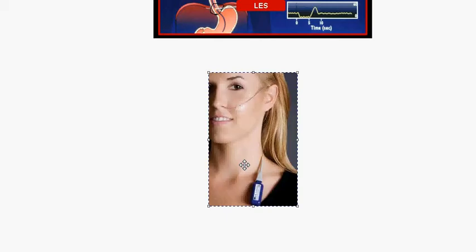The best current method for diagnosing GERD is the 24-hour pH and impedance pH measurement. Impedance can calculate whether food movement is retrograde or prograde — determining the direction of food movement — in addition to measuring esophageal pH. It can also identify whether esophageal contents are fluid, solid, or gas. The patient can also mark any chest pain or esophageal symptoms during the recording period.